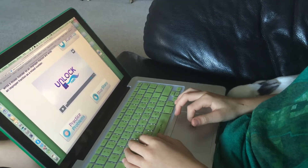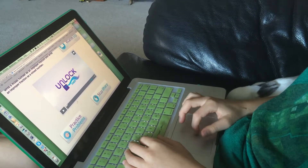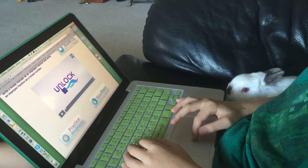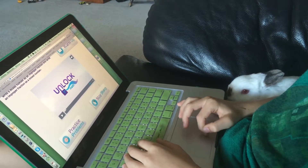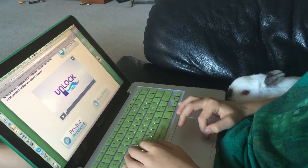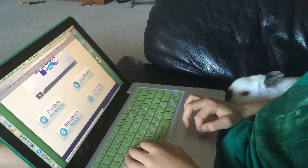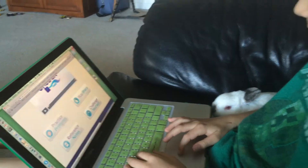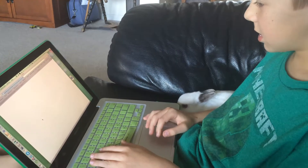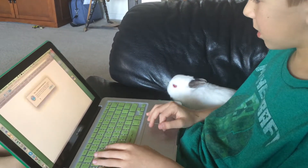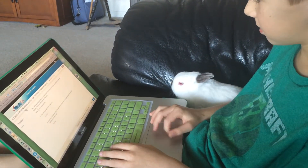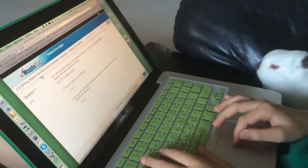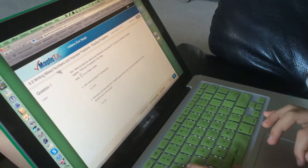I watch the video, and after I watch the video I click on practice problems. After I do practice problems, I sometimes do the Stay Sharp one, and then I basically always do the Challenge Yourself — I actually like that one the most. So I just click on practice problems and when you get to the practice problems, what do you always do?